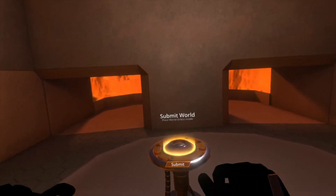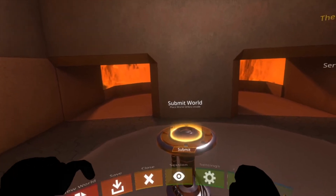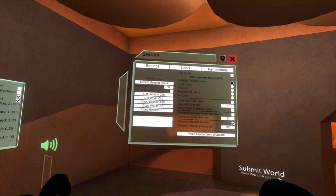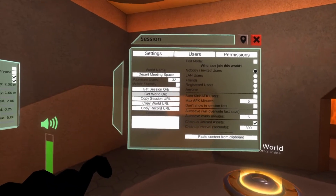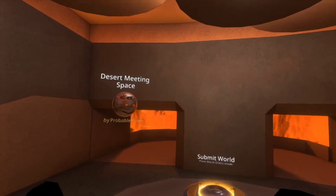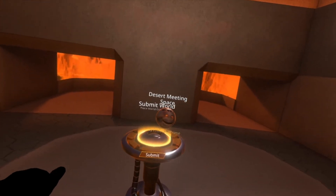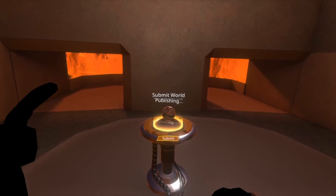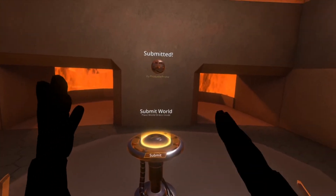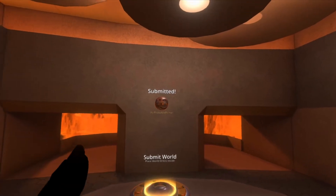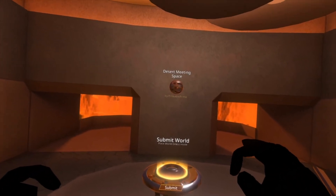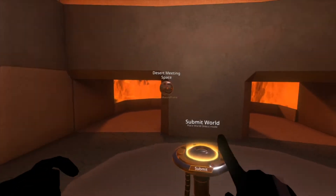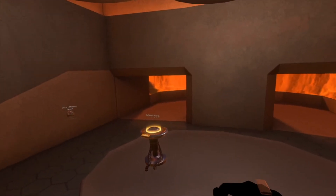I usually spawn the platform in the world I'm building in since it's self-contained. To get a world orb for your world, go to the session menu - you'll see a 'Get World Orb' button. Push that, it will get your world orb, and then you can chuck it onto the platform. Once it's on the platform, hit the submit button. Do not touch it after that - once it says submitted it will fly up, and when it turns back to the name of the world, then you can touch it.